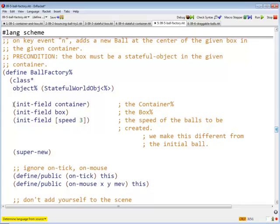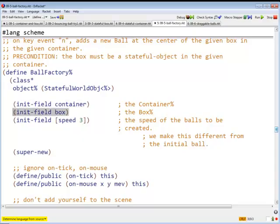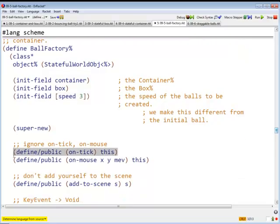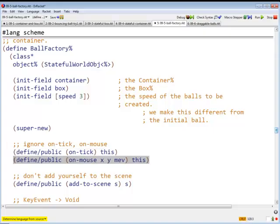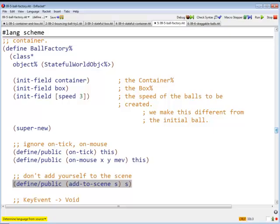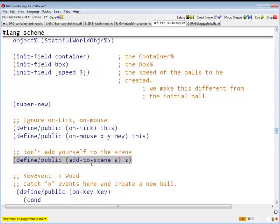So now, what do we need to do? The Ball Factory will need to know about the container, it will need to know about the box, it will need to know the speed of the balls that it's going to create. The Ball Factory does not respond to ticks, it does not respond to mouse events, and it is invisible. If you ask it to paint itself on the scene, it will just return the scene.